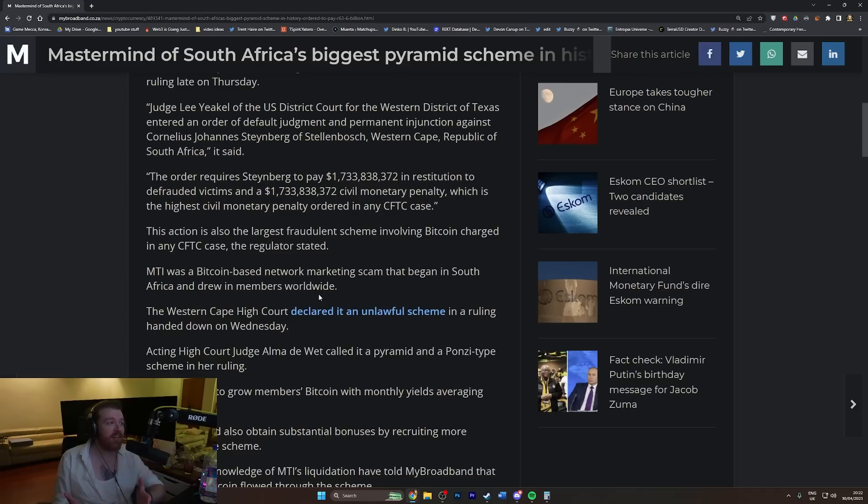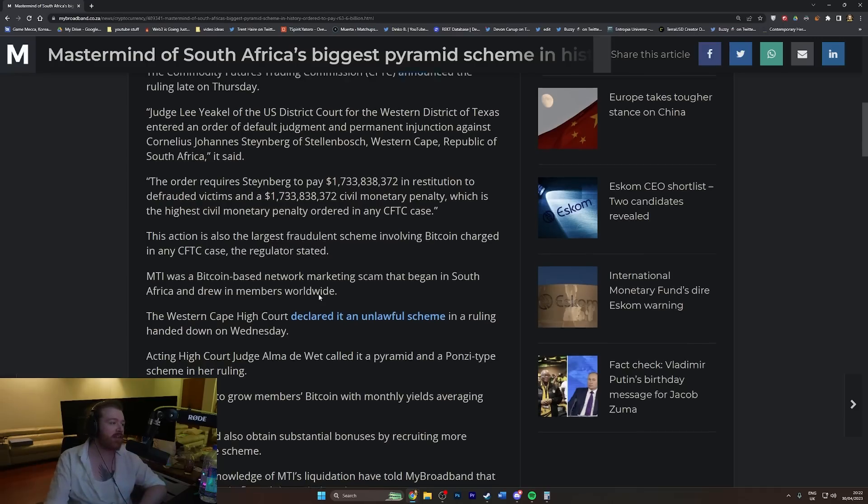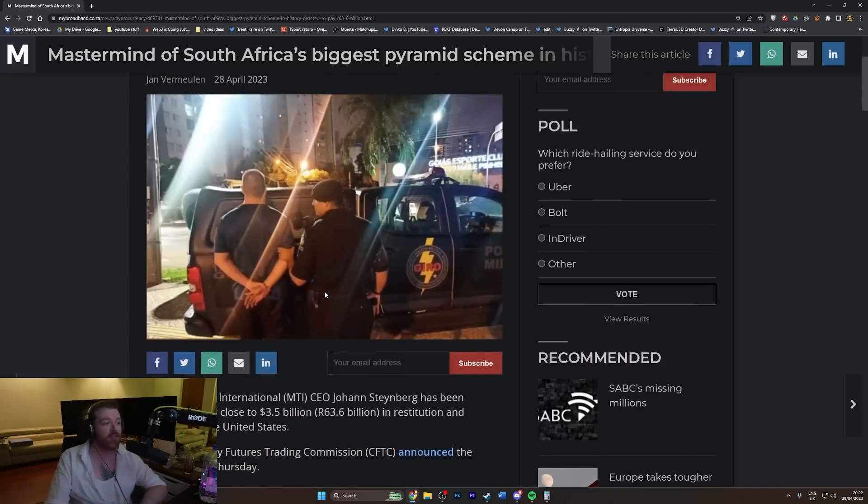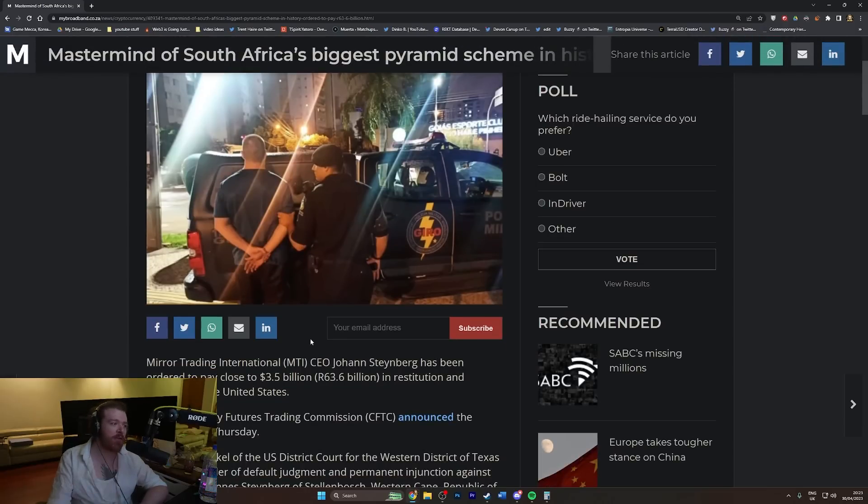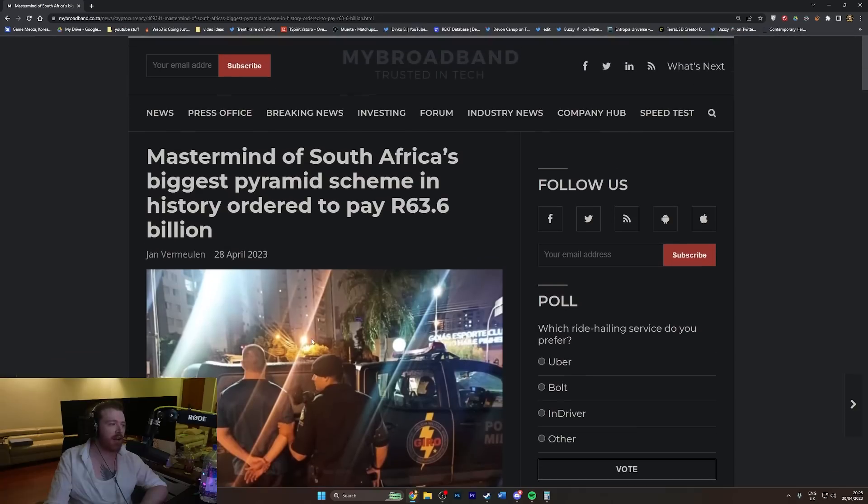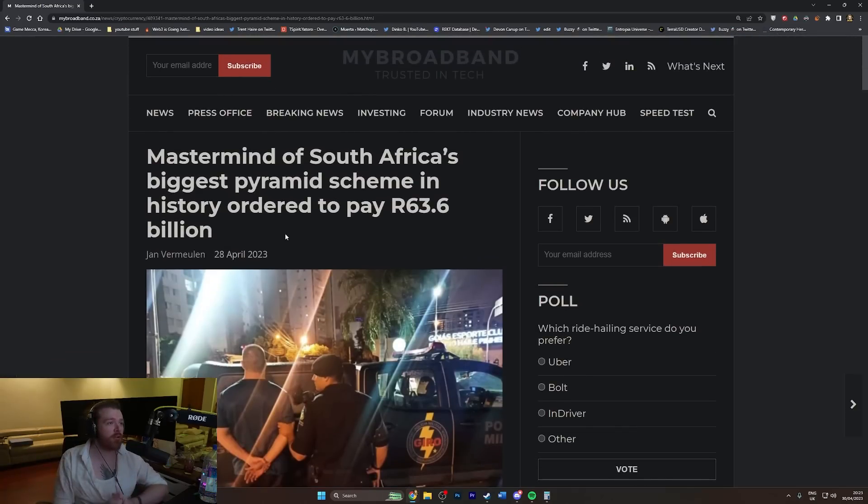South Africa's biggest pyramid scheme. This dude's gonna be in prison for a long time, I imagine. I just wonder how he got caught in Brazil. I've never heard of this or this guy.